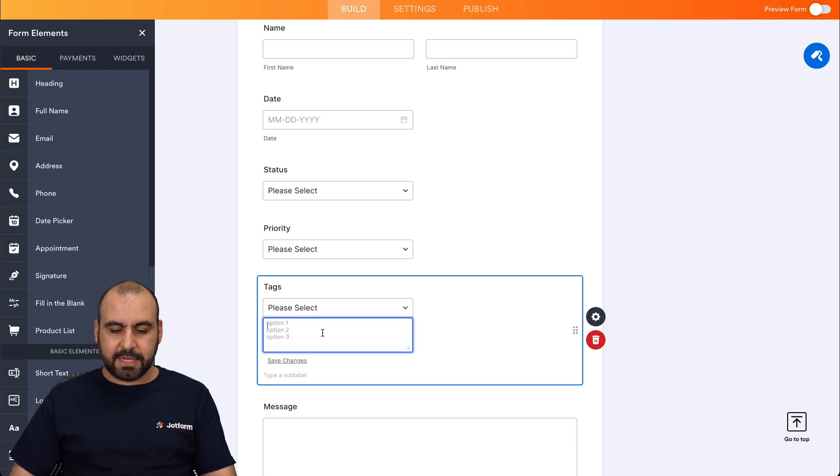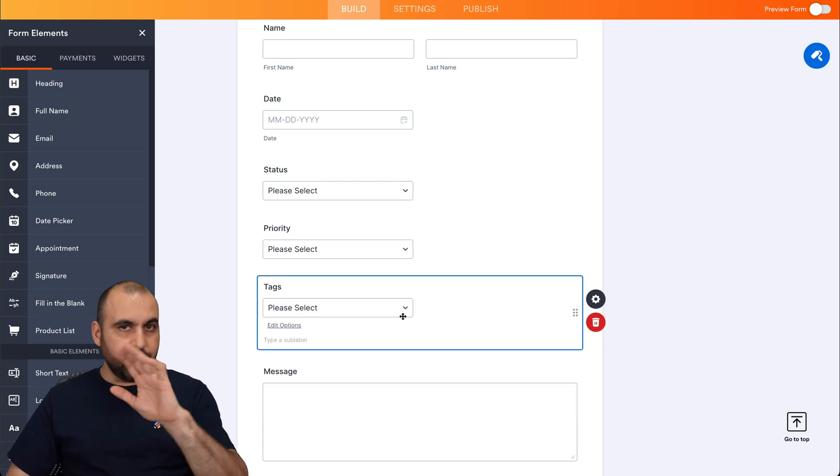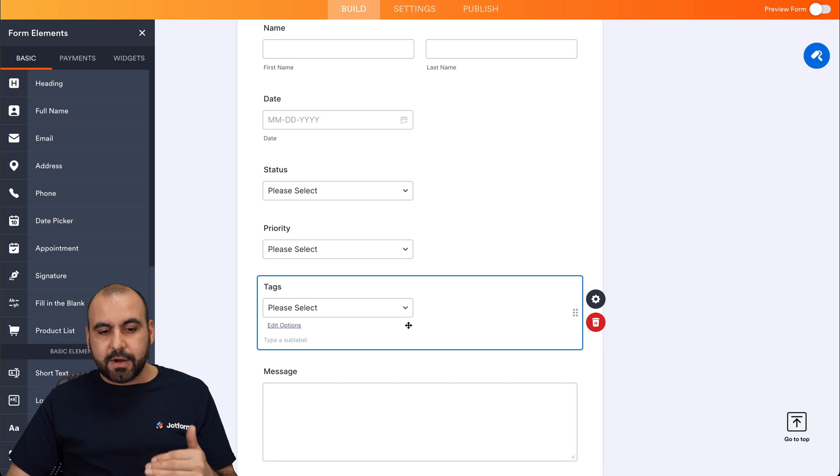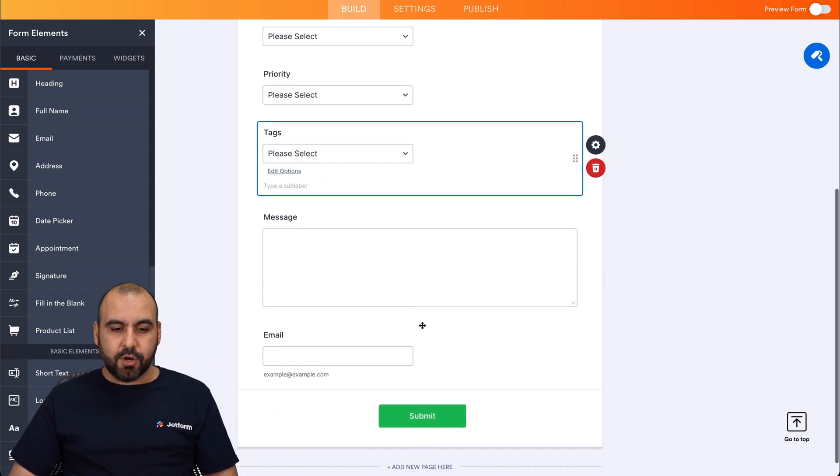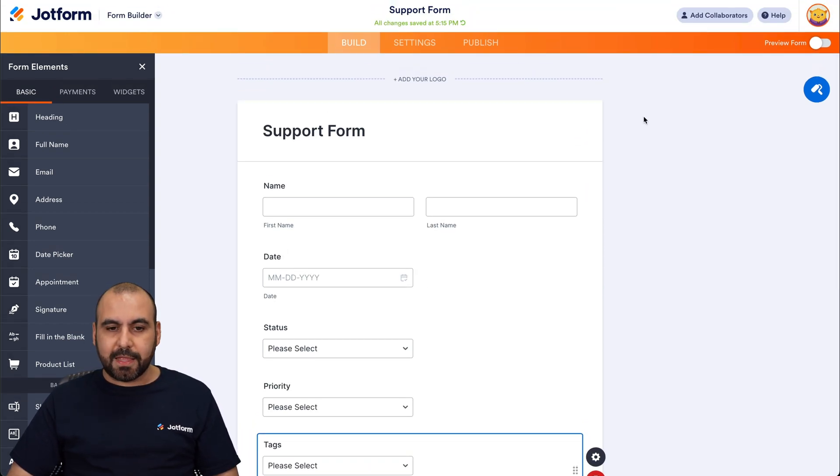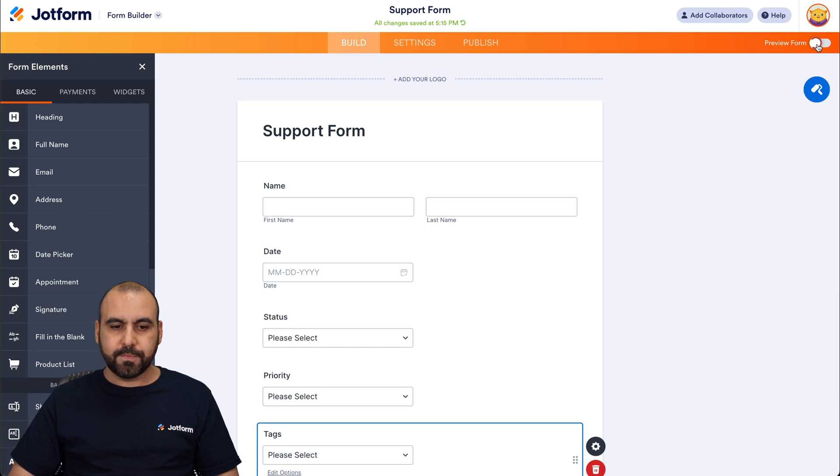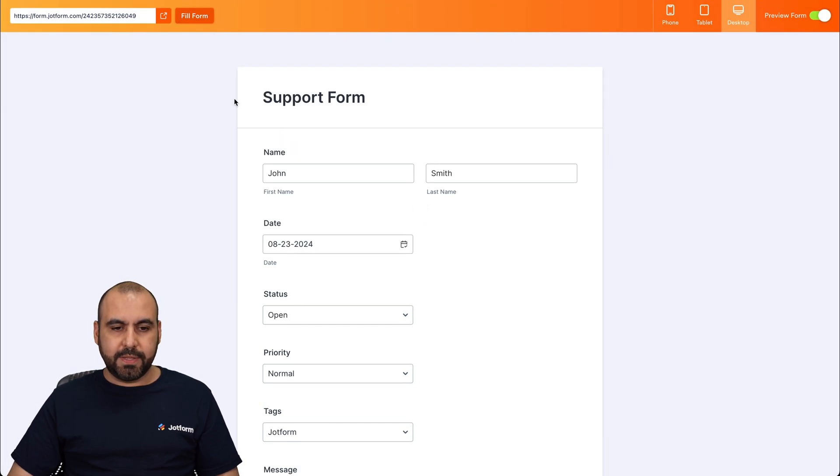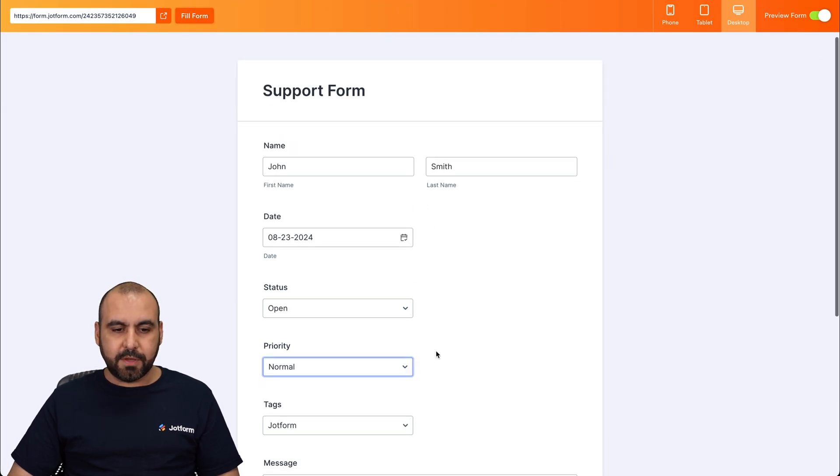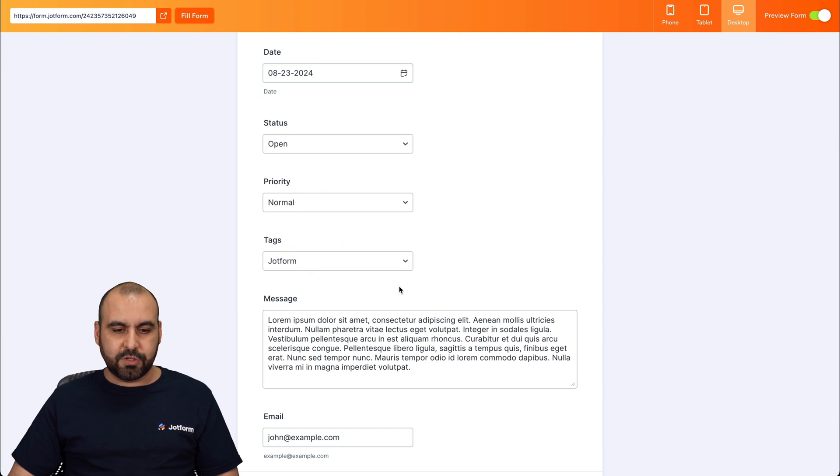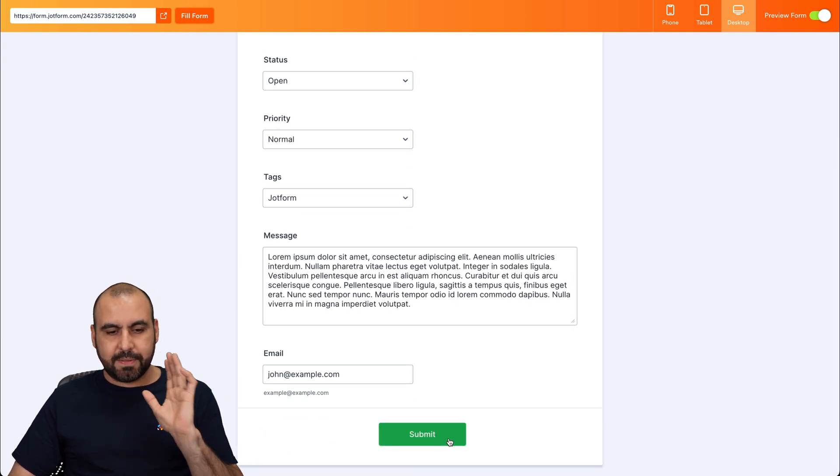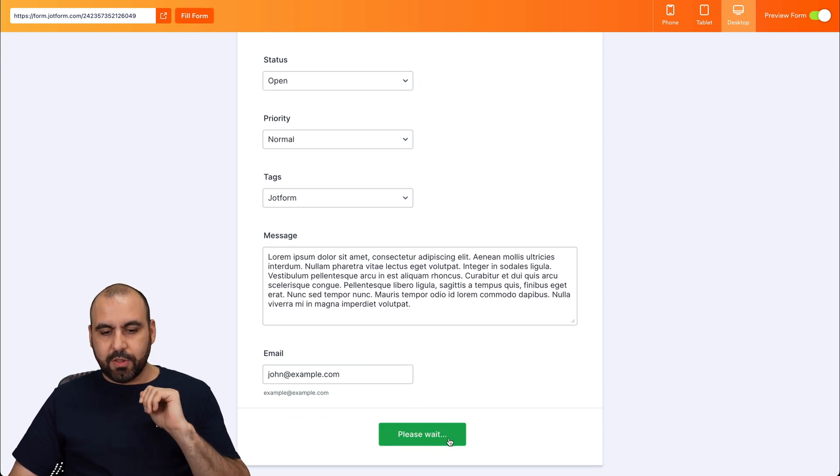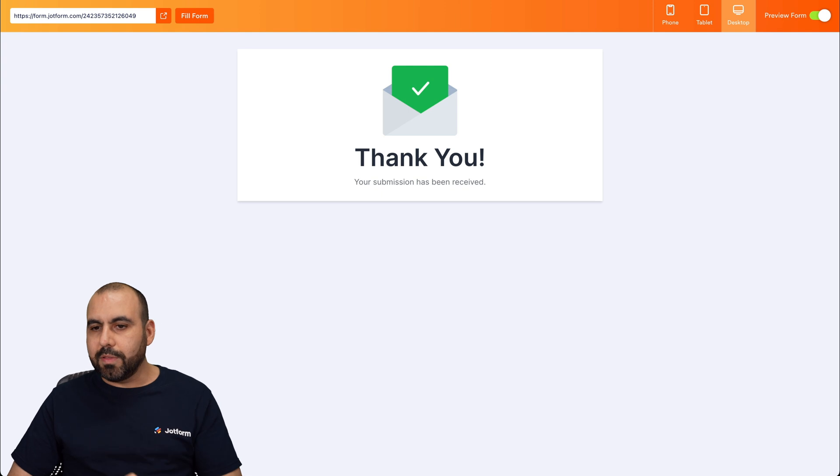And then for tags, in this case, I will use one that says JotForm. You can add yours there and use those. We should be ready. Let's go ahead and preview this form. Let's go fill out this form with dummy data. Here it is. The status is open. Priority. The tag is JotForm. Some message there and the email. Let's go ahead and submit this. Here we go.